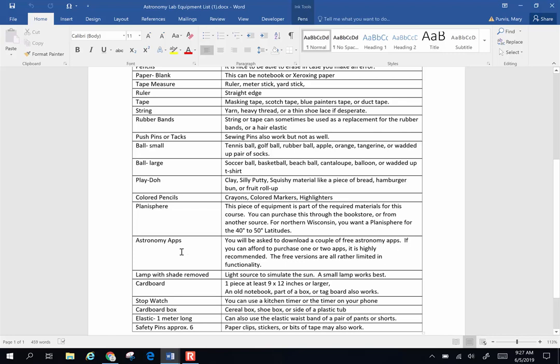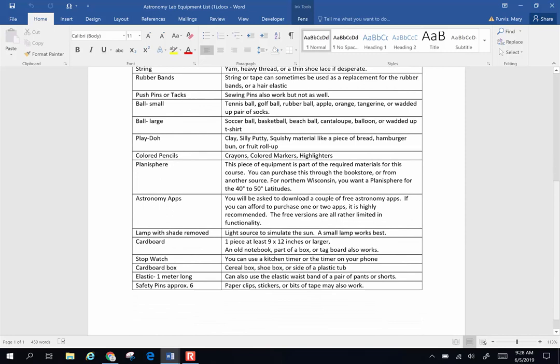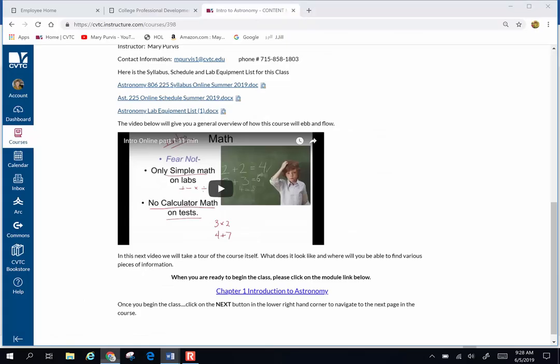If you get into astronomy like me, I own like 12 of them because they're really fun. You'll need a stopwatch, cardboard, elastic—you can use the elastic waistband of a pair of shorts or running pants. Safety pins or paper clips or something like that. The parts list for doing these online labs is pretty simple and common stuff.